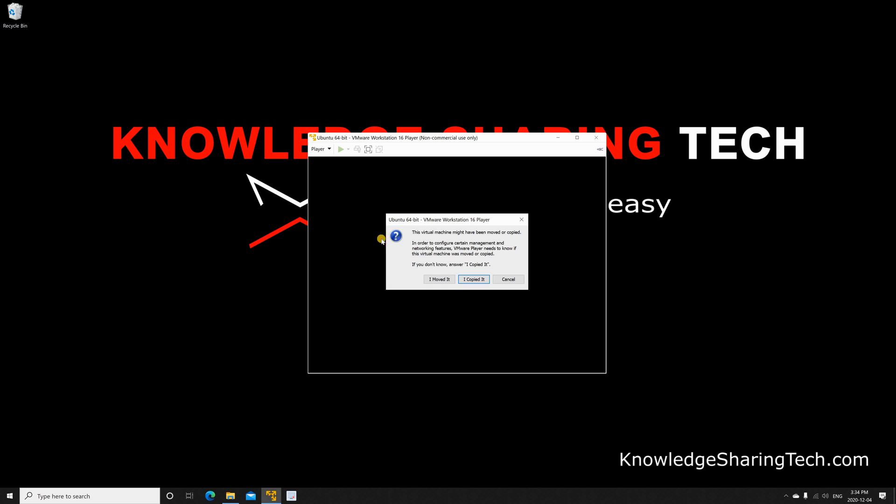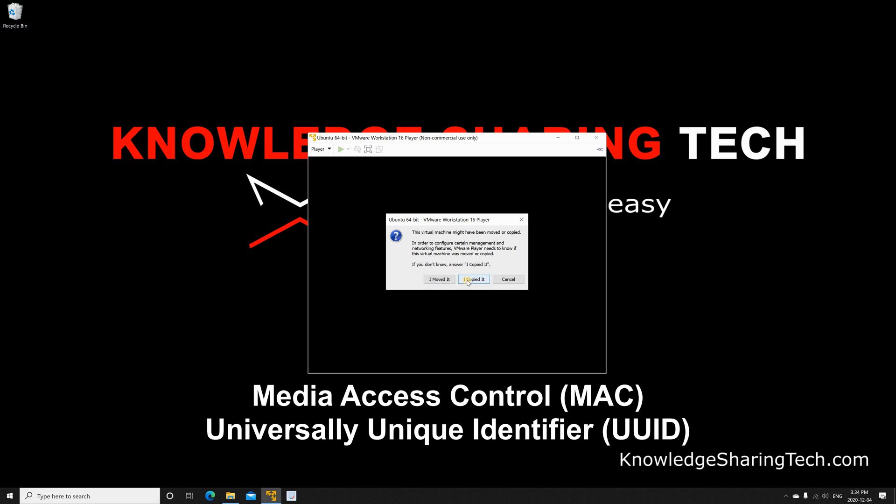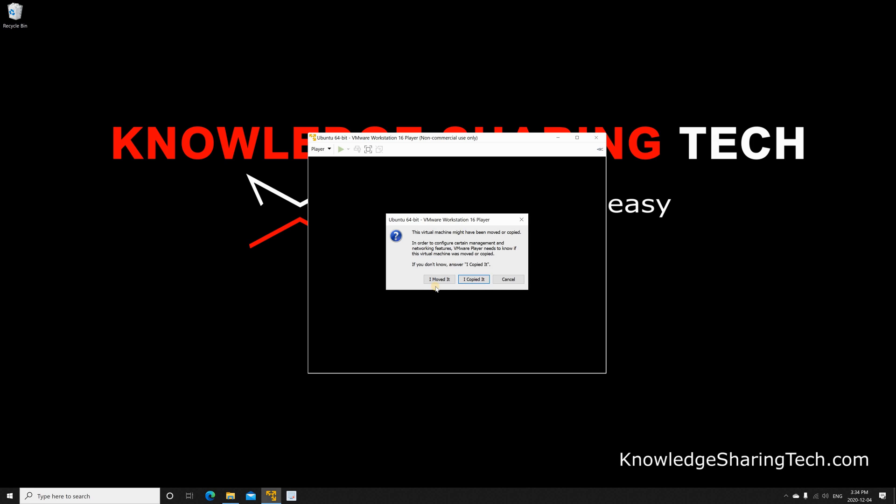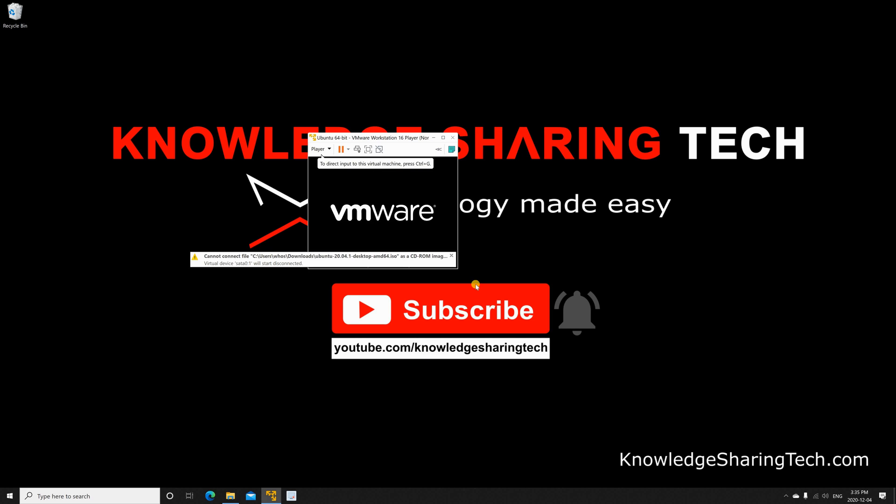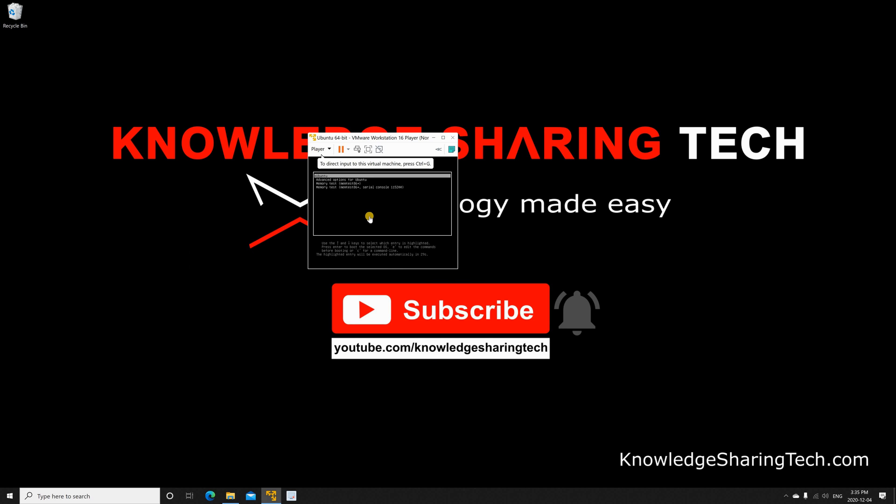So let me start it. And only once after you move the virtual machine, you'll get this dialog box. So here because we moved it, I'm gonna choose I moved it. What does this change and what does it mean? If you choose I copied it, it will give the virtual machine a new MAC address and a new universally unique identifier. But because I moved it, I don't want to change the UUID and I don't want to change the MAC address. I'm gonna just click on I moved it. And you see here that it will start.